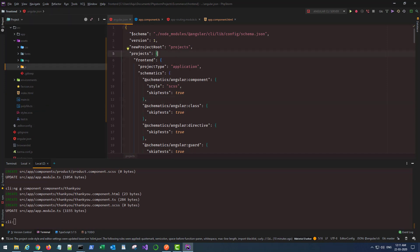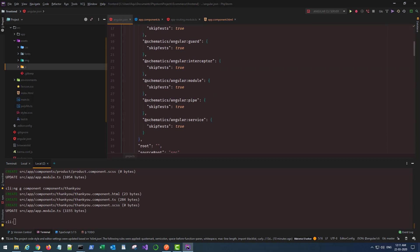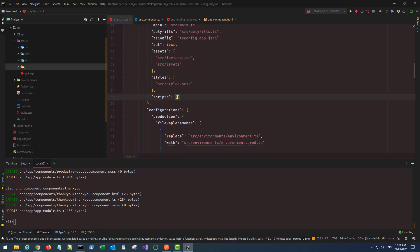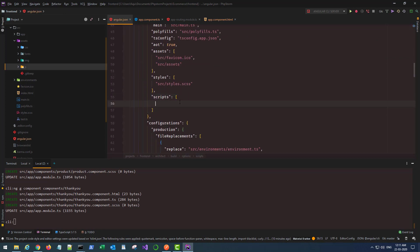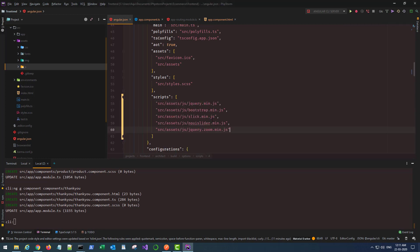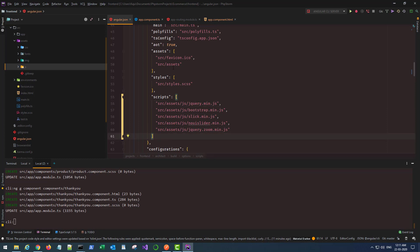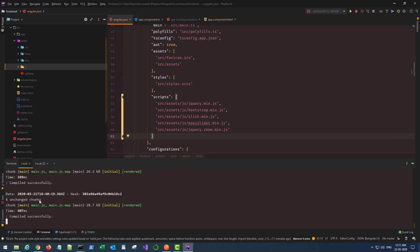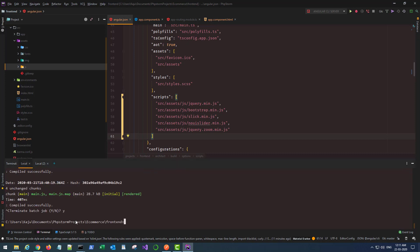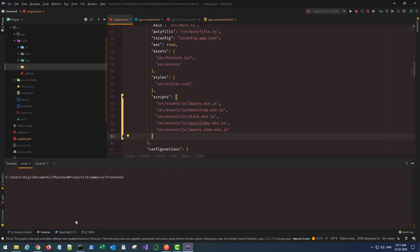In your angular.json file, scroll down and go to the scripts section. You need to import all the JavaScripts. I have that already copied in a notepad, so I'll simply copy the names and paste them here with commas. Make sure you're referencing it from the source directory, so the path should start from the src folder. Whenever you make any change in the angular.json file, you have to stop the server and rebuild it. It will show as compiled successfully with webpack running, but it's always advisable because you might see some strange behaviors.